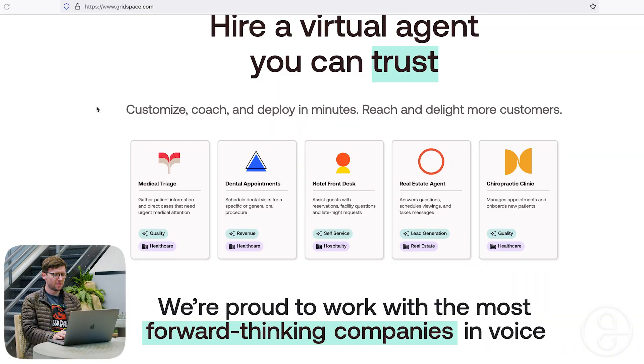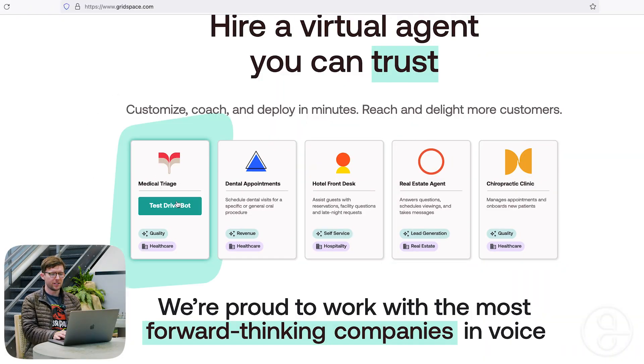Hey, I'm Cole. I'm going to show you the bots we have on our website. So you can just go to gridspace.com and click on the bot you want to demo. I'm going to try medical triage.